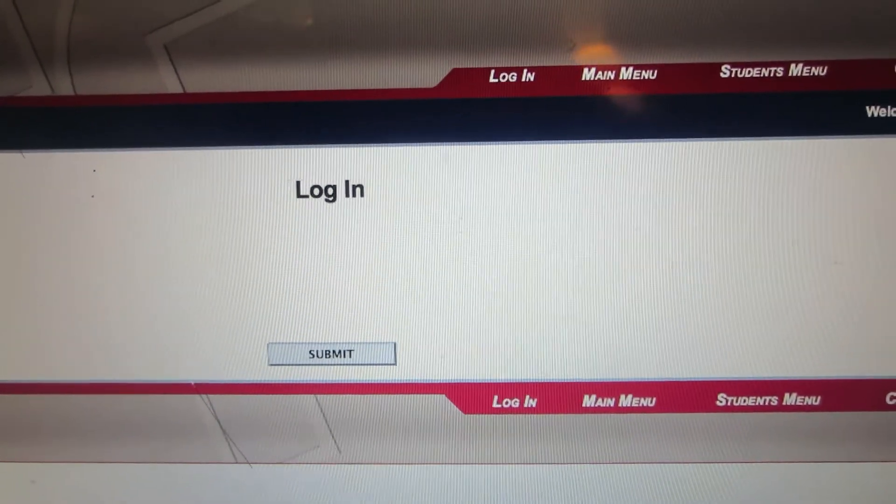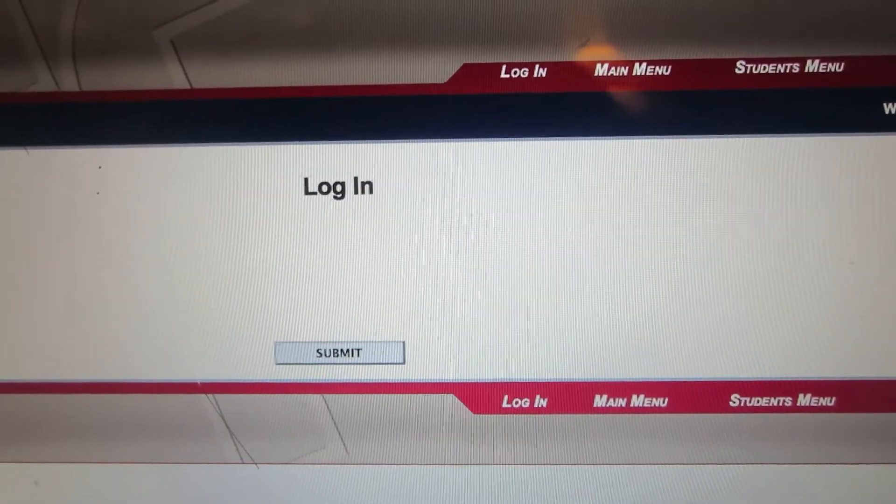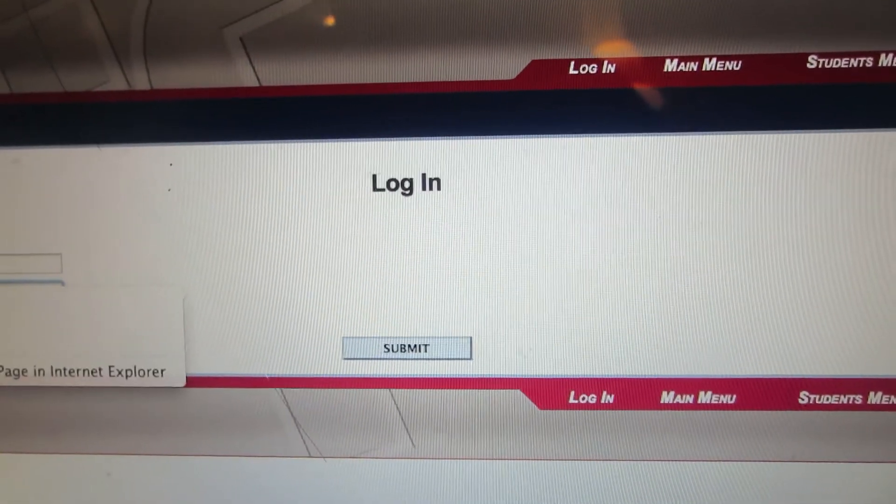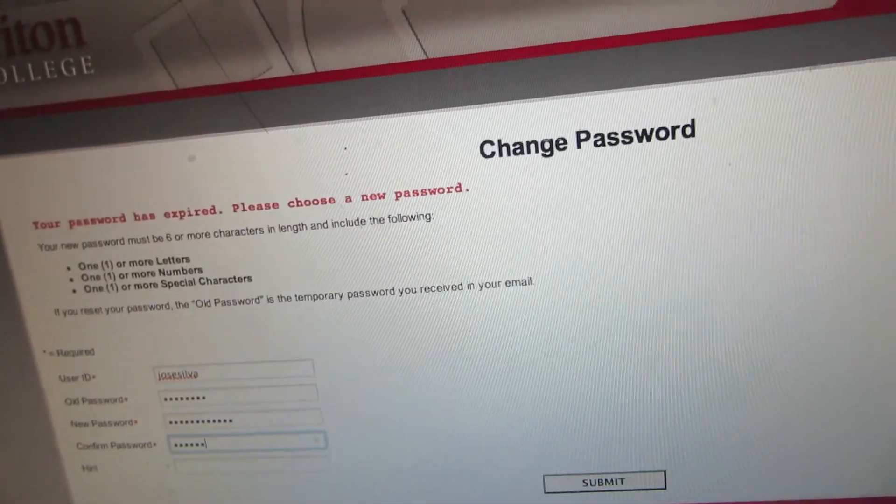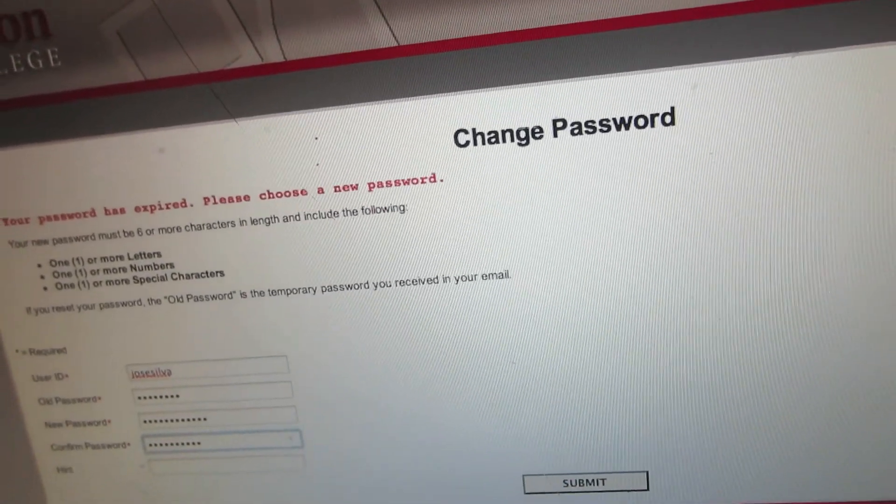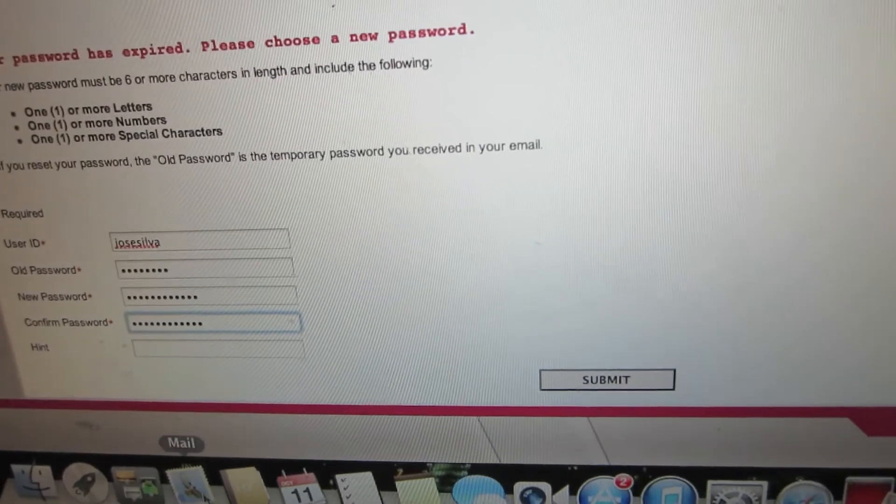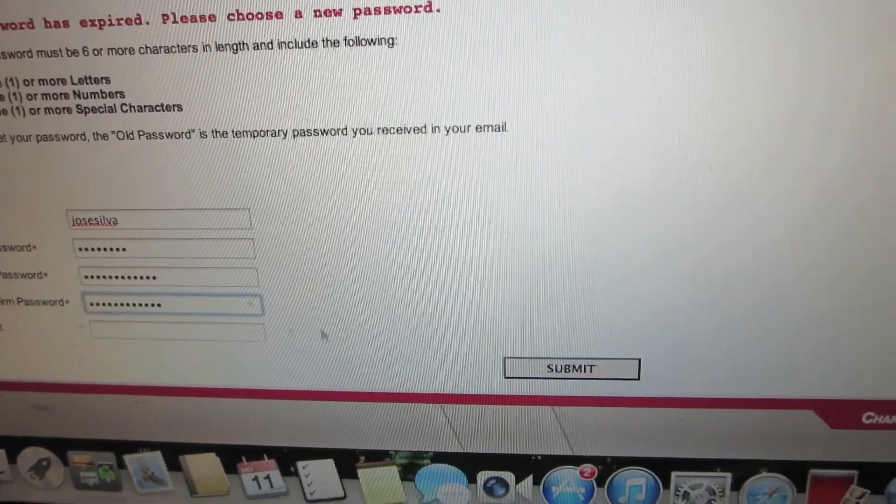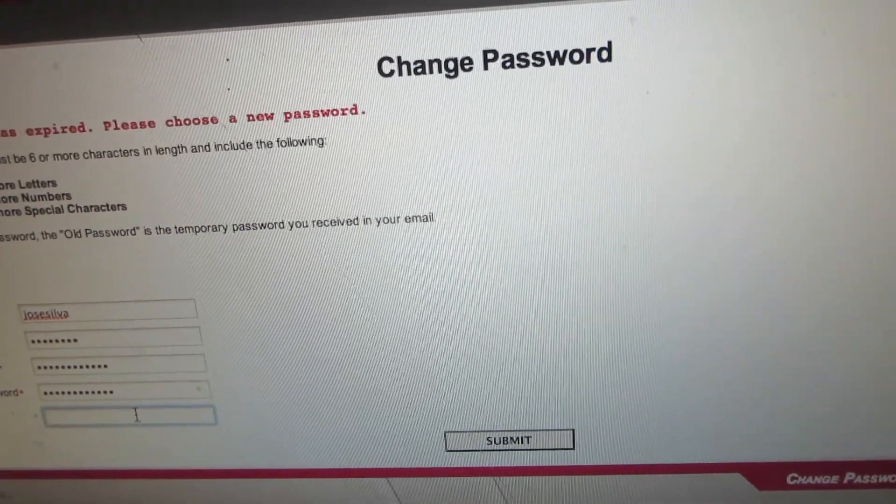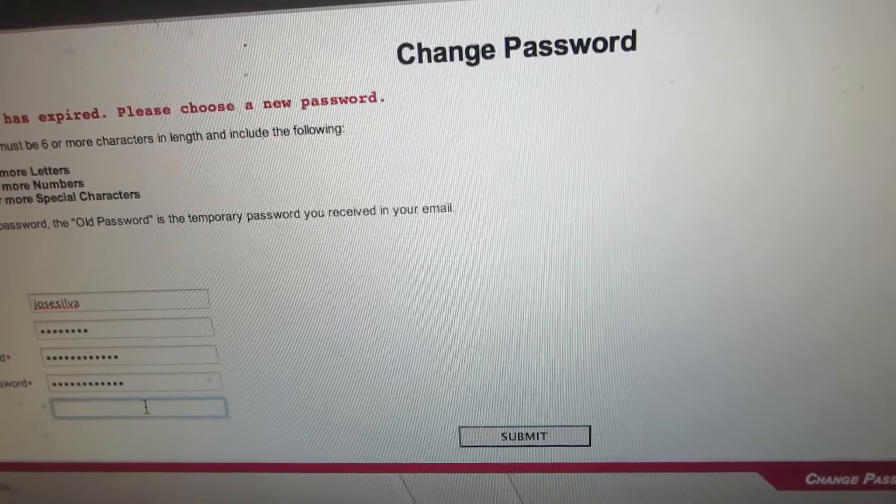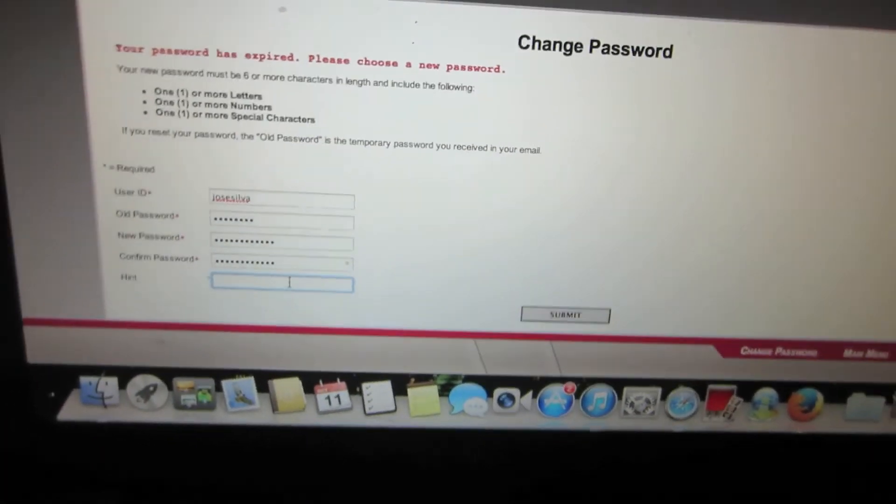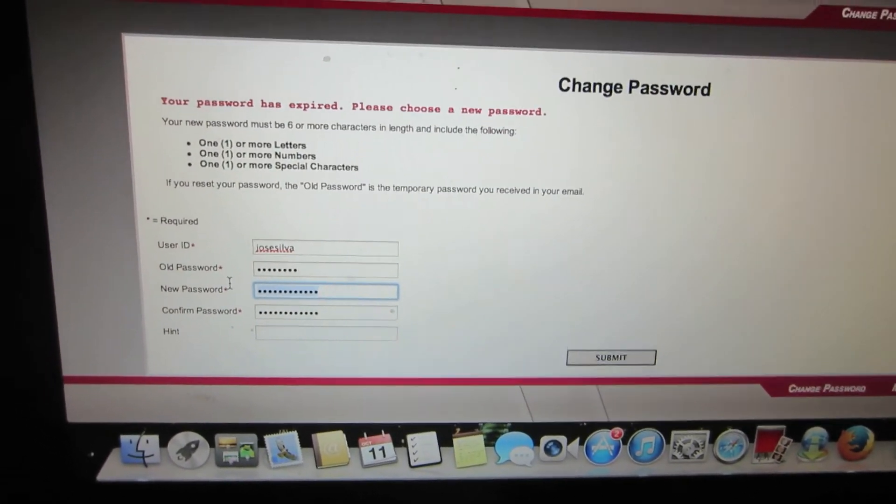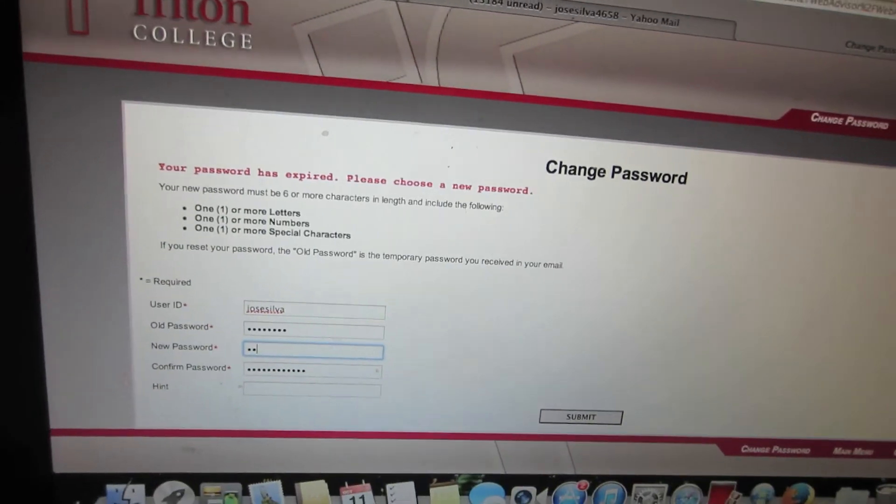After you've entered your username and password, the change password page should come up. Go ahead and change the password to something you'll remember and save this information along with your user ID. That way, the next time you log in, you'll have no problems accessing your student portal.